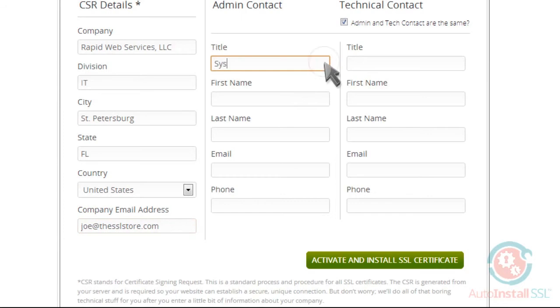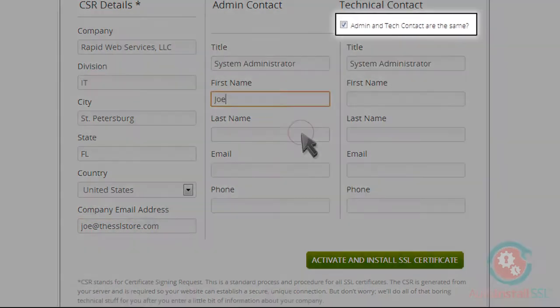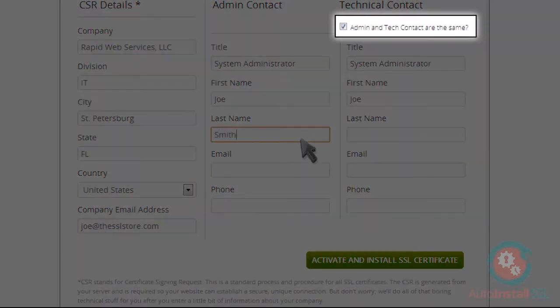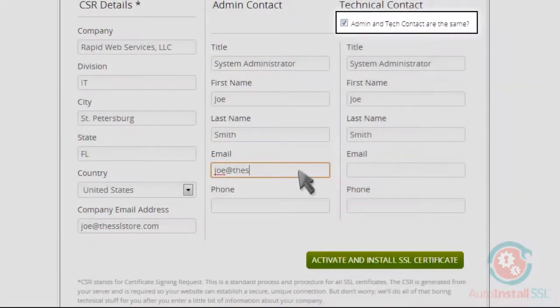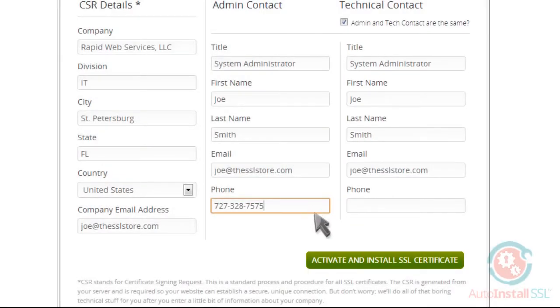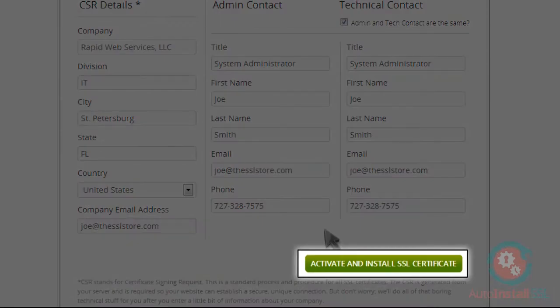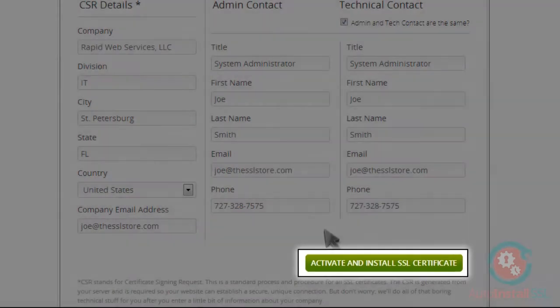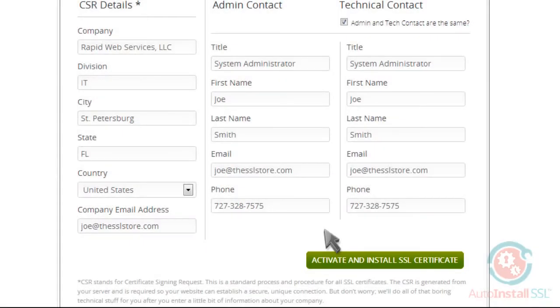Once you've entered your admin contact information, you can always check this box to auto-populate the technical contact information, if both are the same. Now you're all set. Go ahead and click the Activate and Install SSL Certificate button and Auto-Install SSL will go to work.